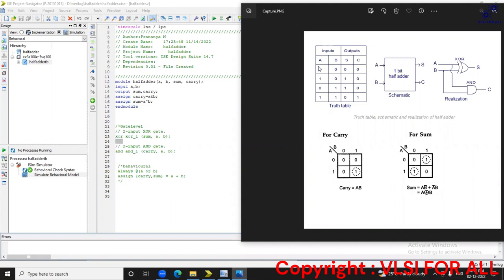The inputs are A and B, and the outputs are sum and carry. When inputs are zero and zero, sum will be zero and carry will be zero. One plus zero: sum will be one and carry will be zero. Zero plus one: sum will be one and carry will be zero. One plus one: sum will be zero and carry will be one.